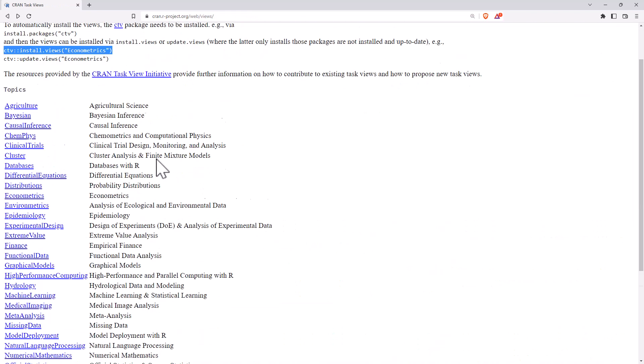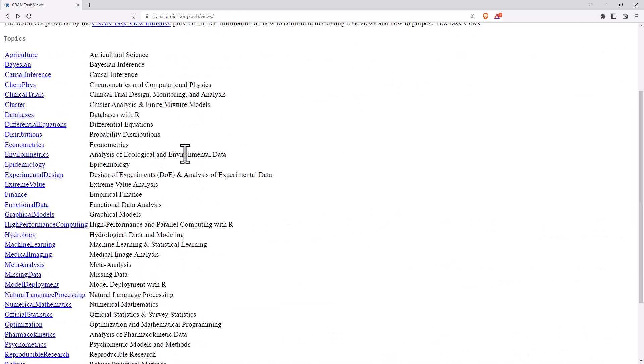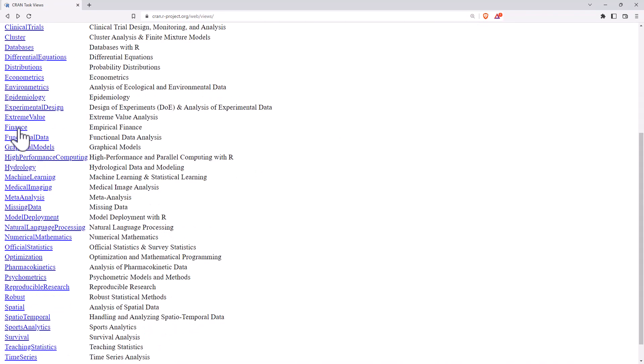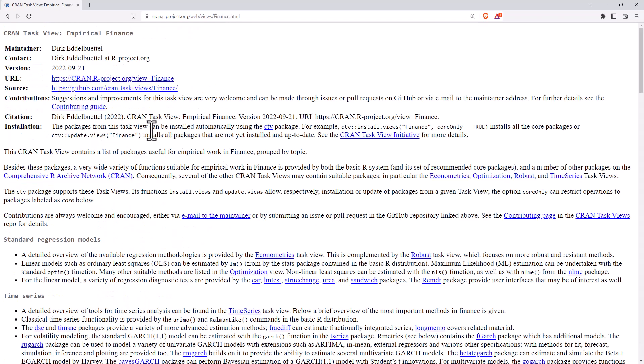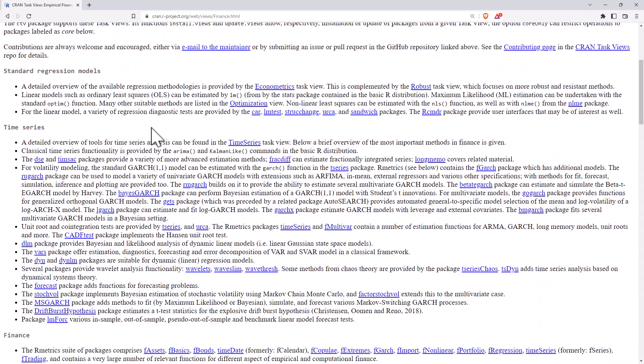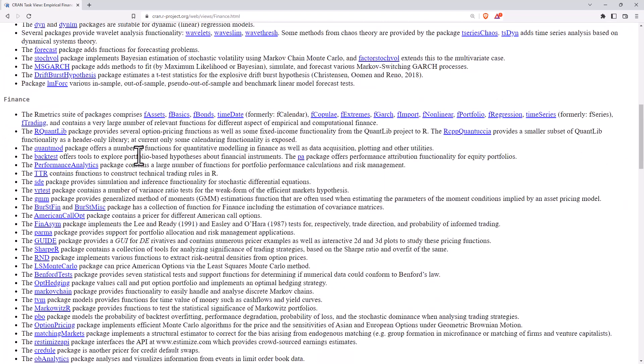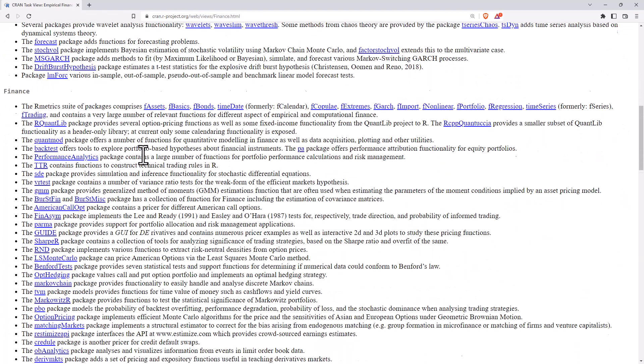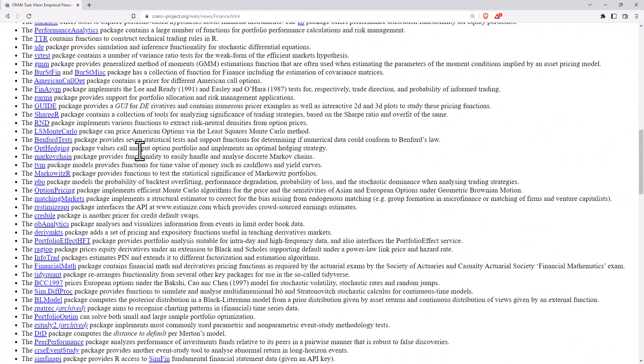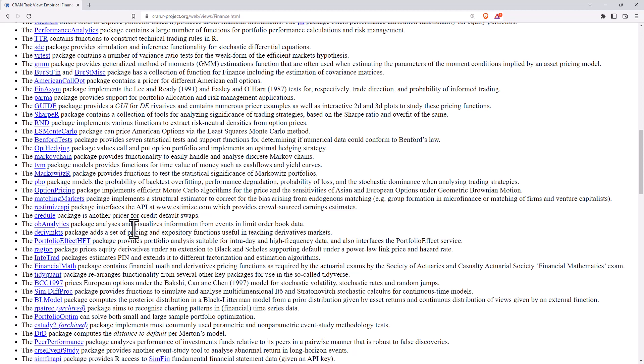Others, which are maybe more specific, say if we jump into finance. So finance has got the regression in the time series, but there's some other bits and pieces here, portfolio effect, financial maths, for instance, that are very much more domain specific, so they're not going to be as useful elsewhere.